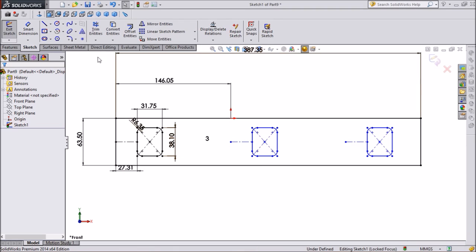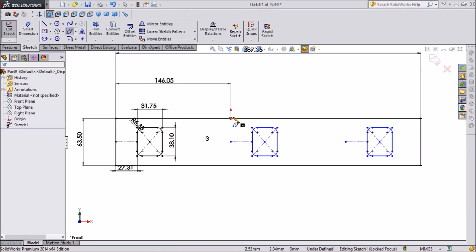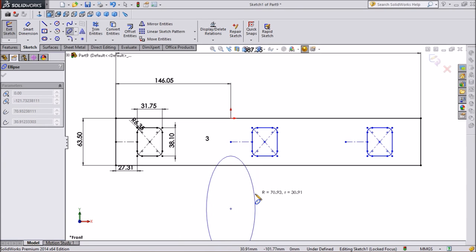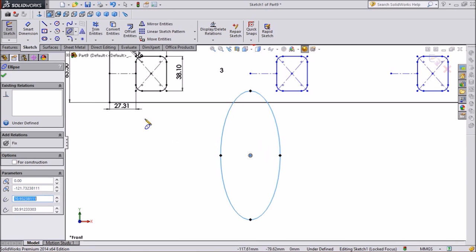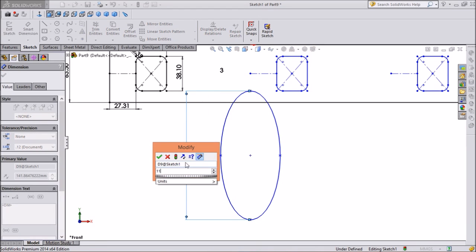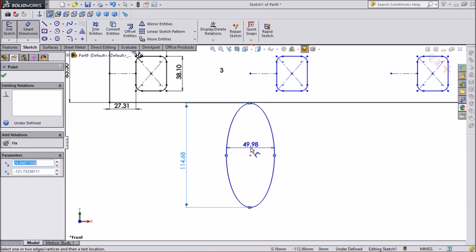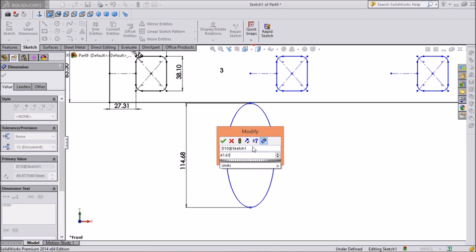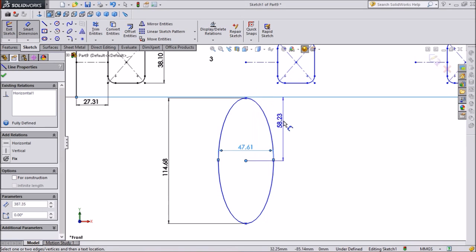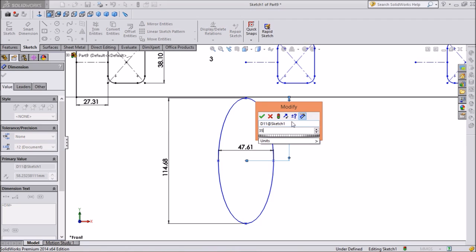Now our patterns are ready. We will insert one ellipse. Go to the main tool and select ellipse. Draw one ellipse just below the center line. Select the ellipse and give the dimension: keep vertical dimension 114.68 mm, center distance keep 47.61 mm, and the distance from center of ellipse to end of rectangle keep 35.68 mm.